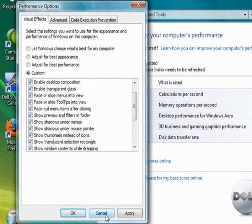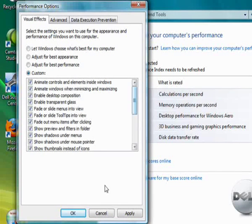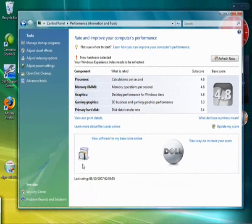You could choose that one and then you just click apply and click OK, and that would turn off some of these visual effects that use up quite a lot of resources.